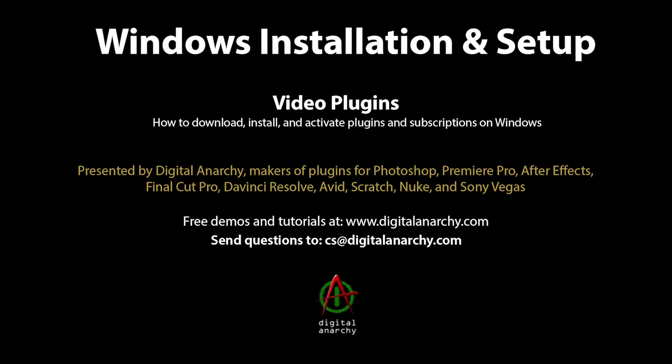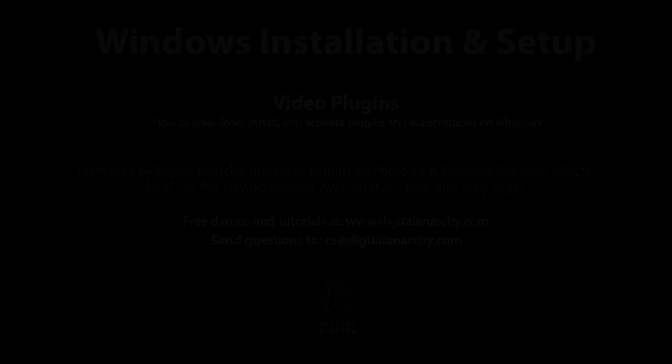You can download demos for all of our plugins, try them for any amount of time with a watermark, and get in touch with us if you have any questions.